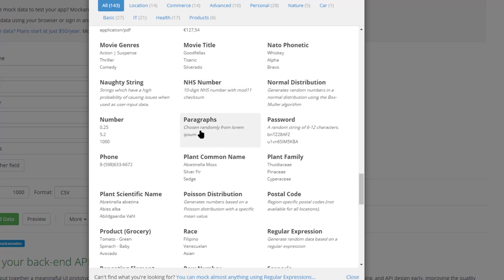You have the phonetic letter names like alpha, bravo, charlie, etc. You have random paragraph text if you have a memo field, something that is just containing a large amount of text. You can generate random paragraphs for that.